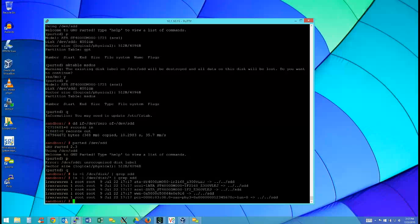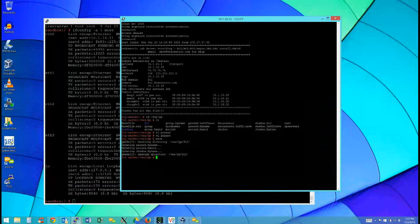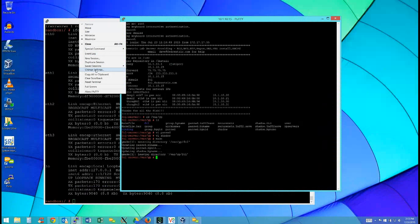Do ifconfig. On these Supermicro systems the BMC is a separate RJ45 plug-in, but on a lot of other systems it might be shared with eth0 - they might have different MACs. We want eth0 - grab that MAC address and go into the FCO server to make sure the DHCP config has that MAC added to it.